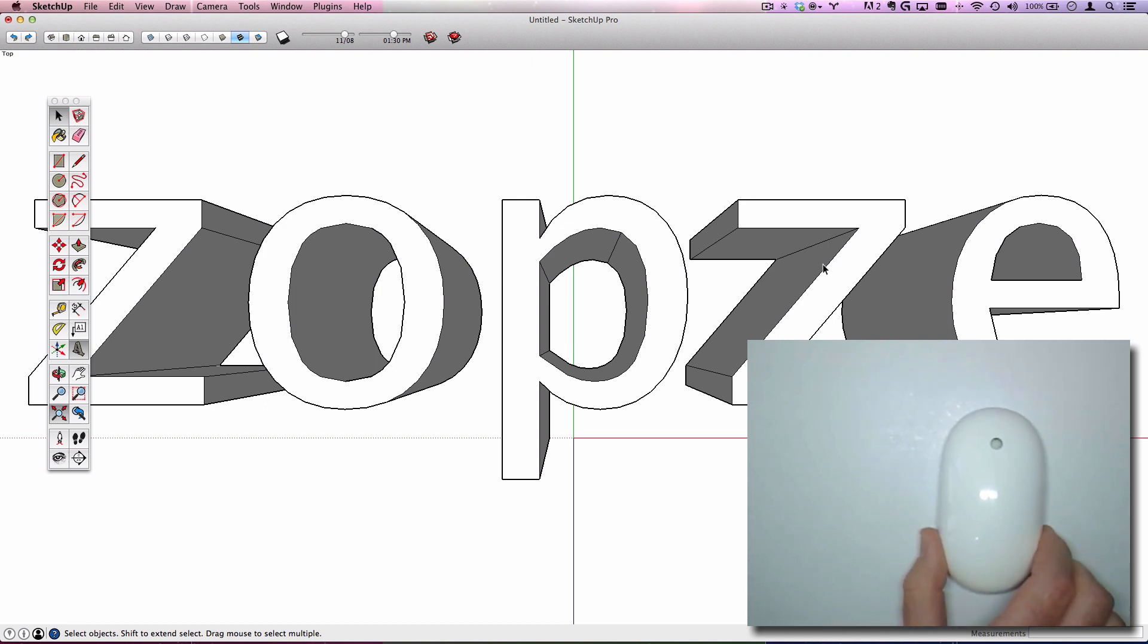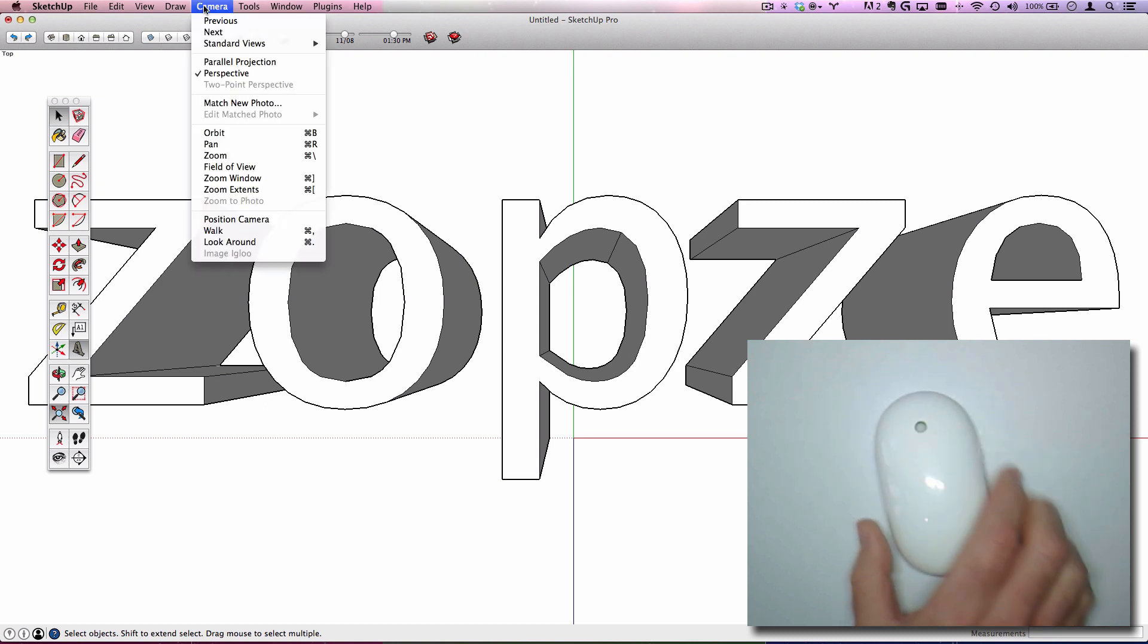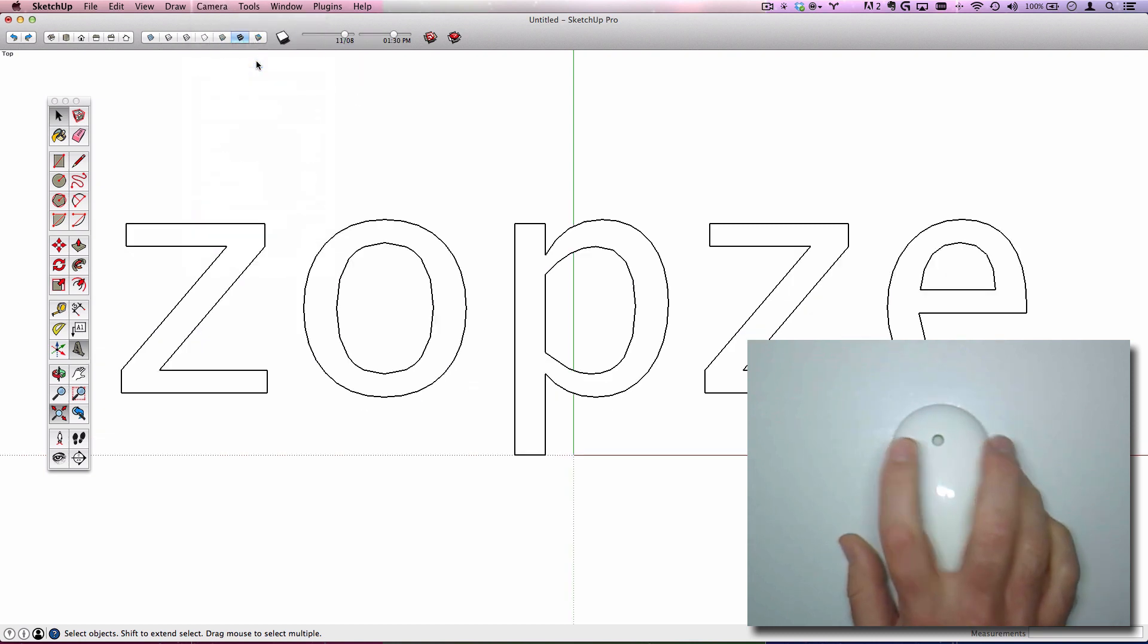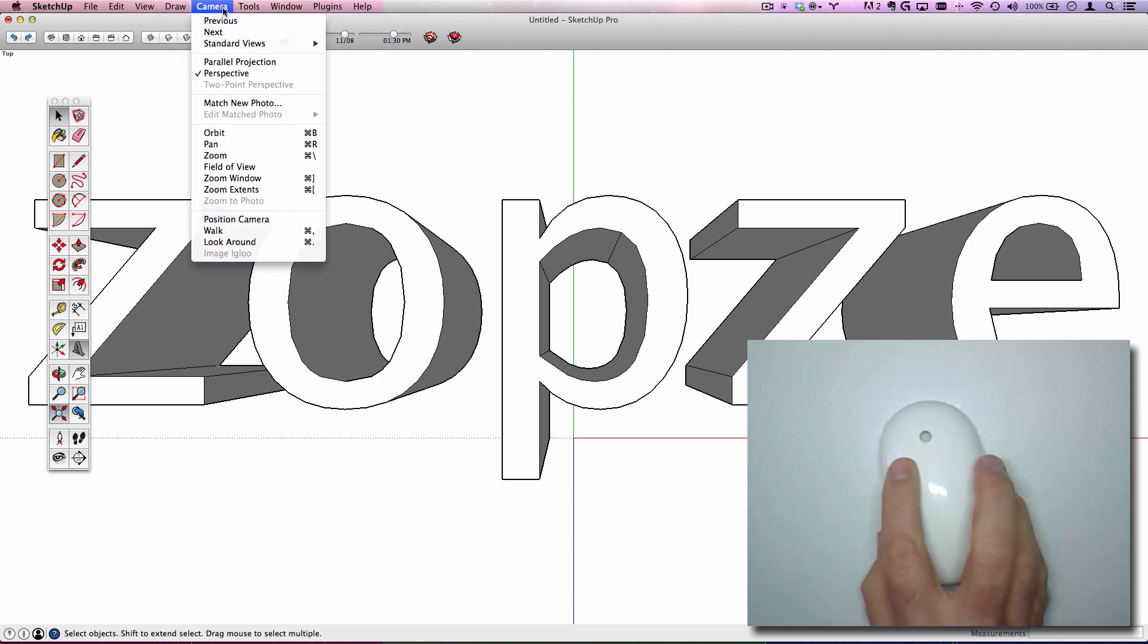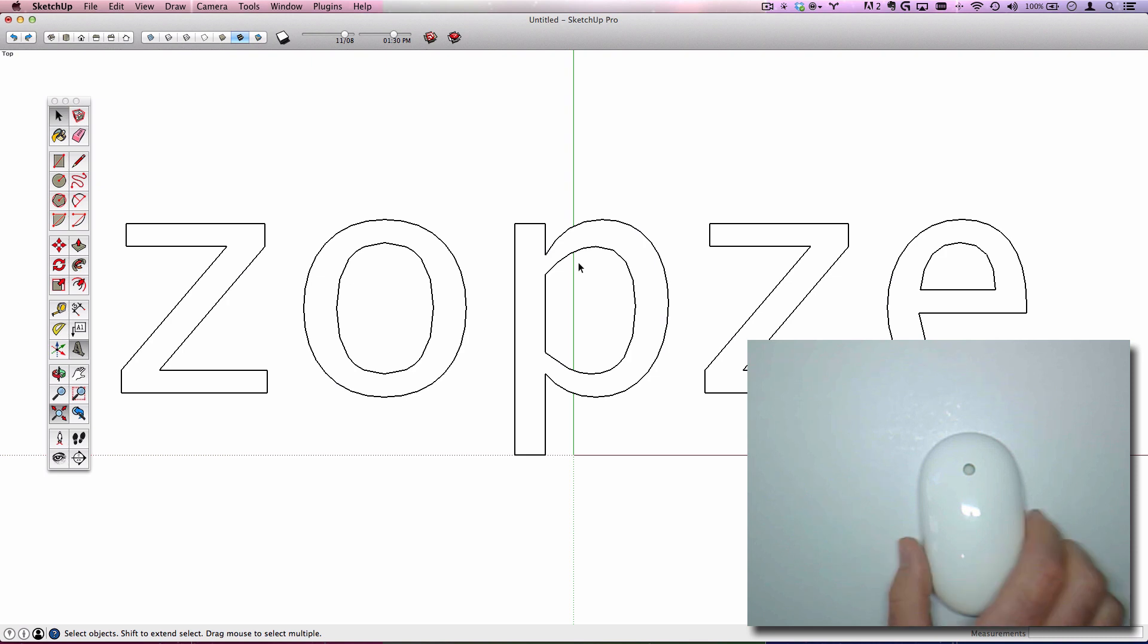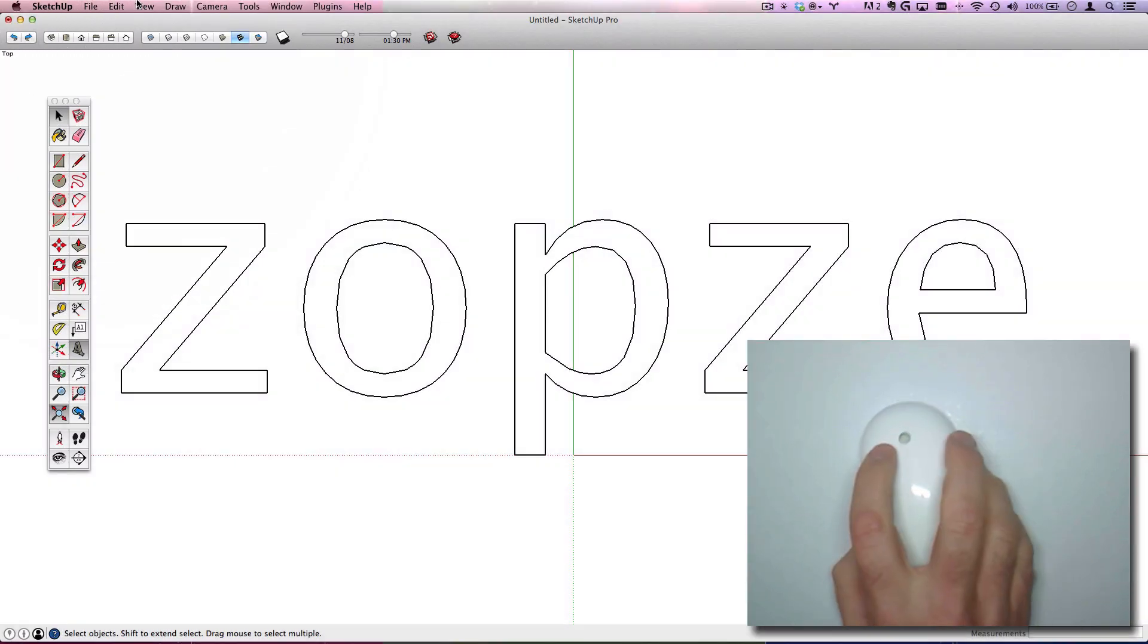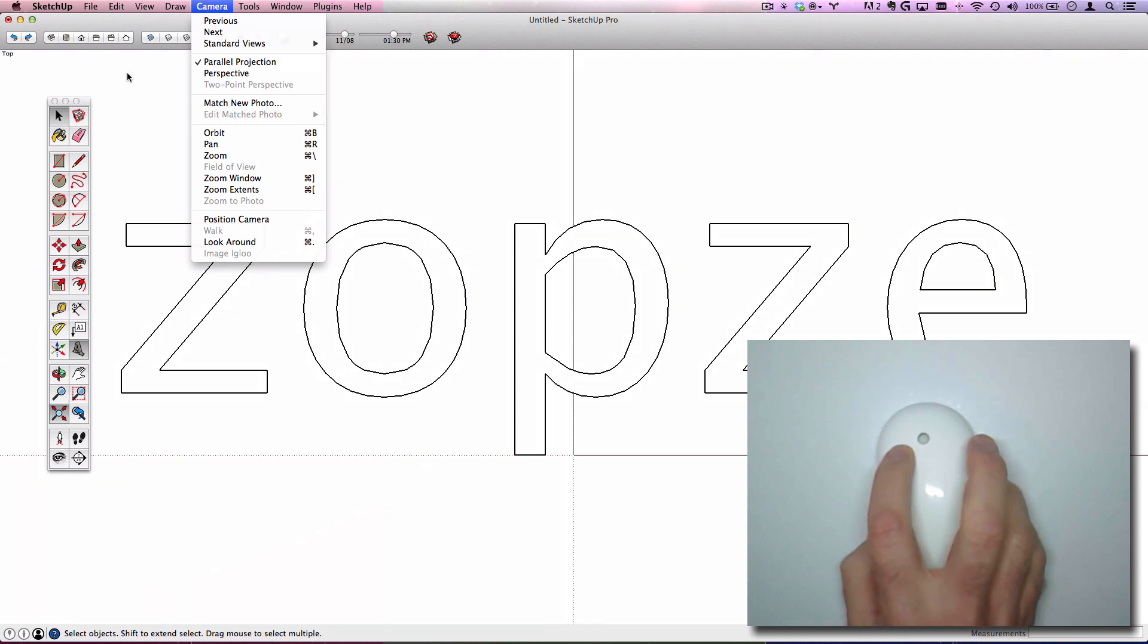From here, it's very clear that we are in a perspective view. I'd like to show you from the camera menu option, you can toggle between perspective and parallel projection simply by clicking parallel projection or perspective. That's easier to see when you start looking at the standard views. I have them on my toolbar here. You can also access these from the camera standard views menu option.